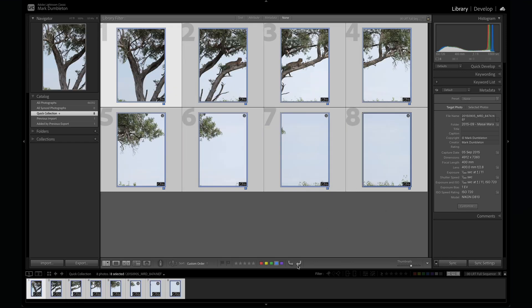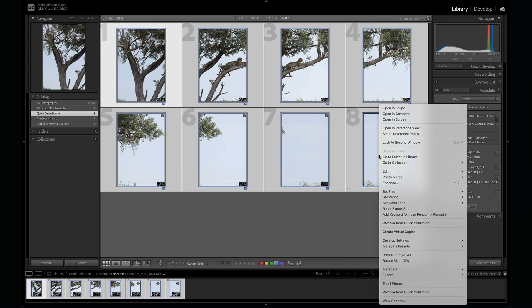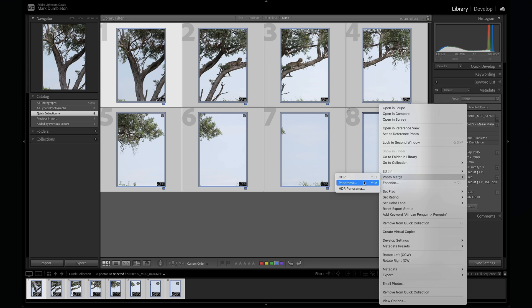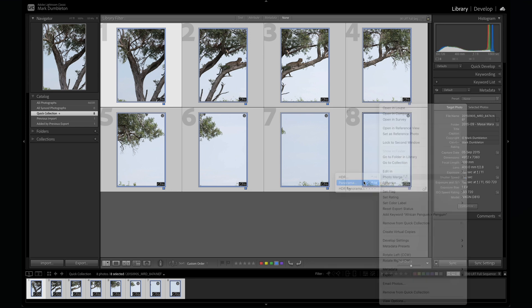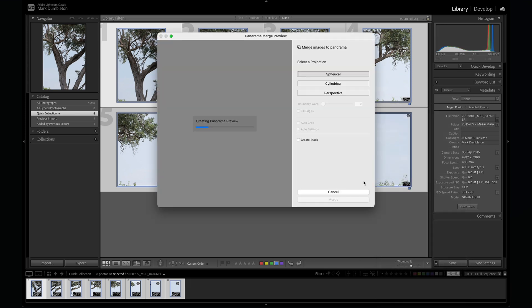Lightroom uses the raw file data for merging, completely ignoring any edits you've applied. That's a good thing. It means your final panoramic file will be a raw DNG, giving you full editing flexibility.